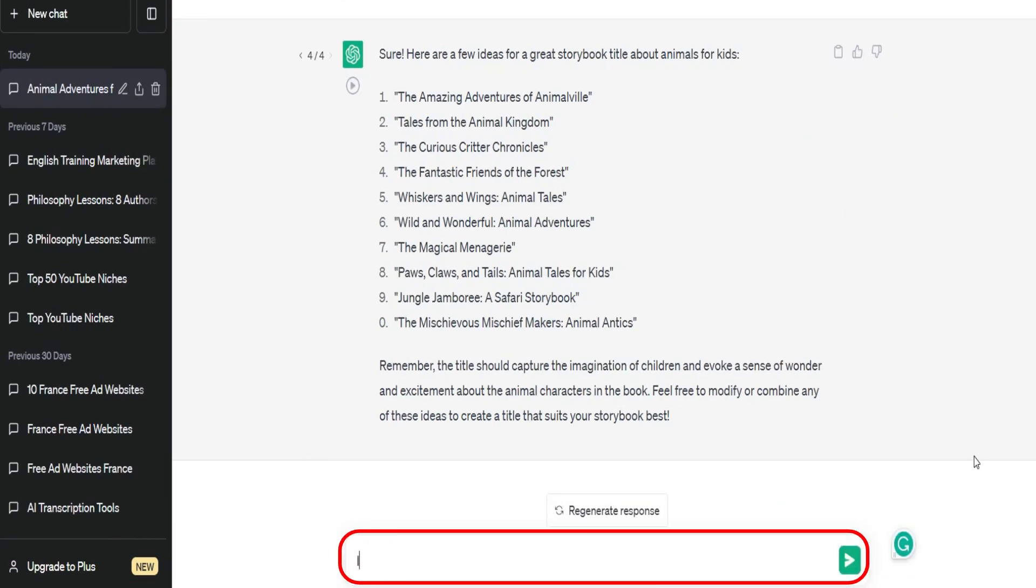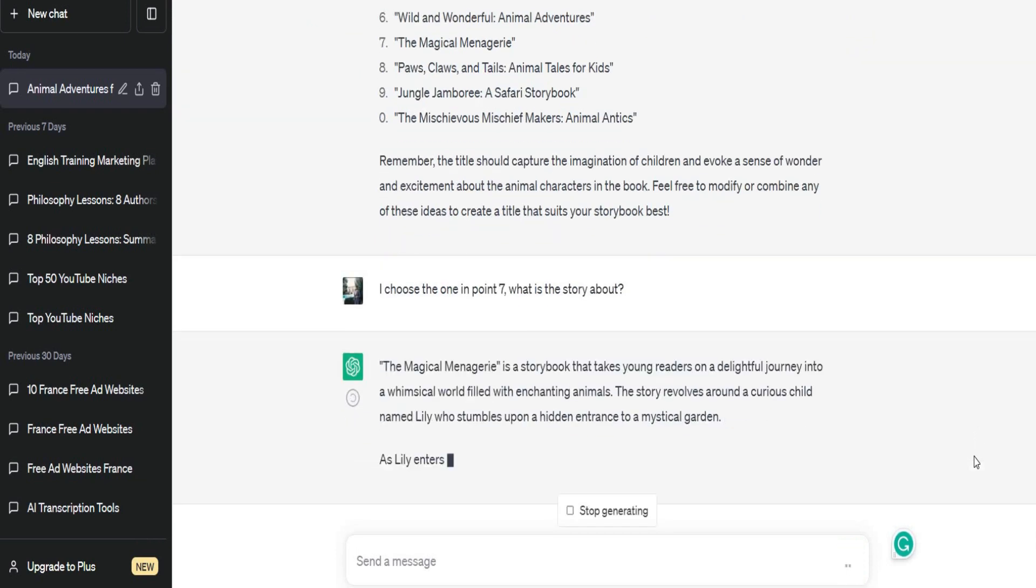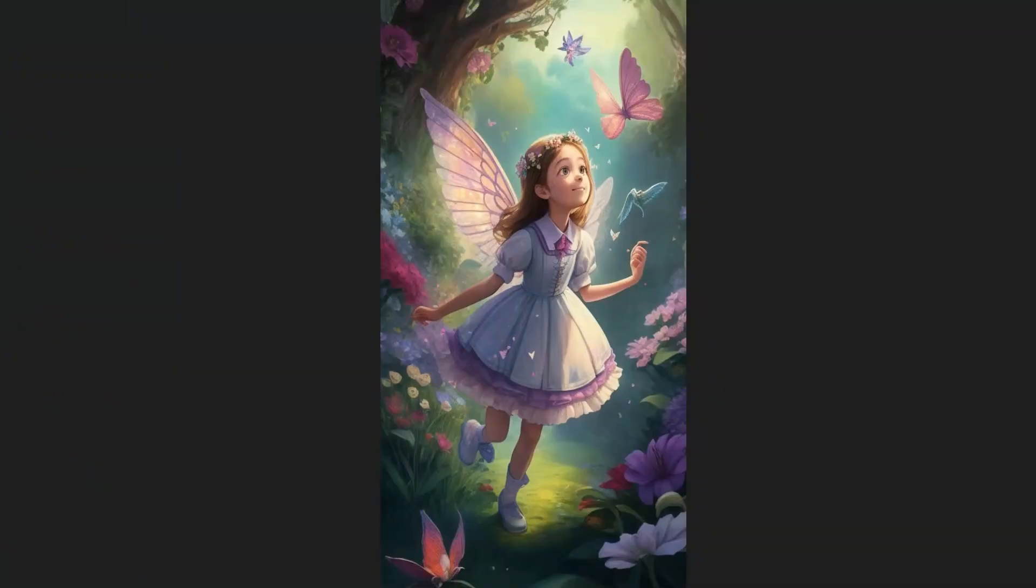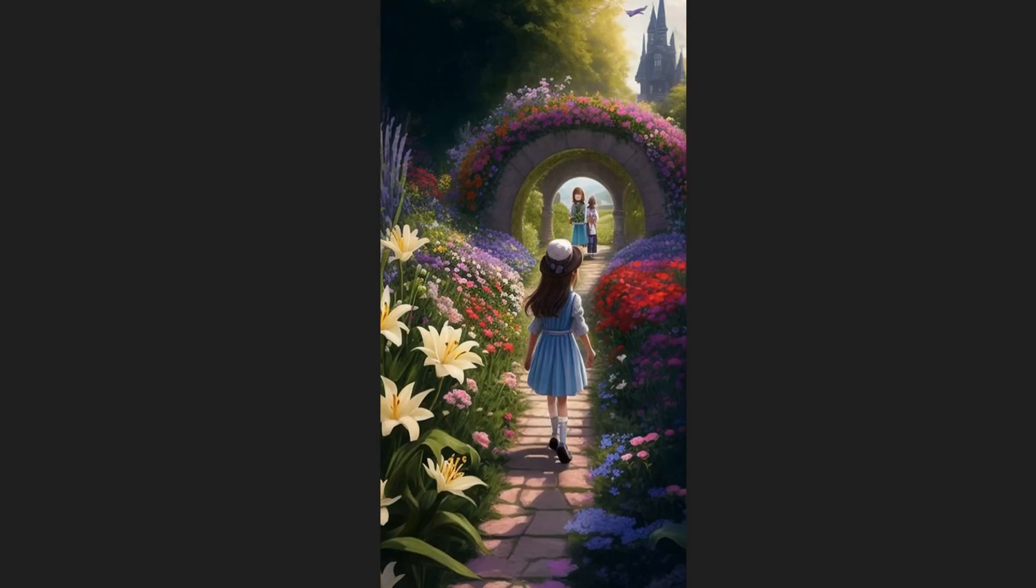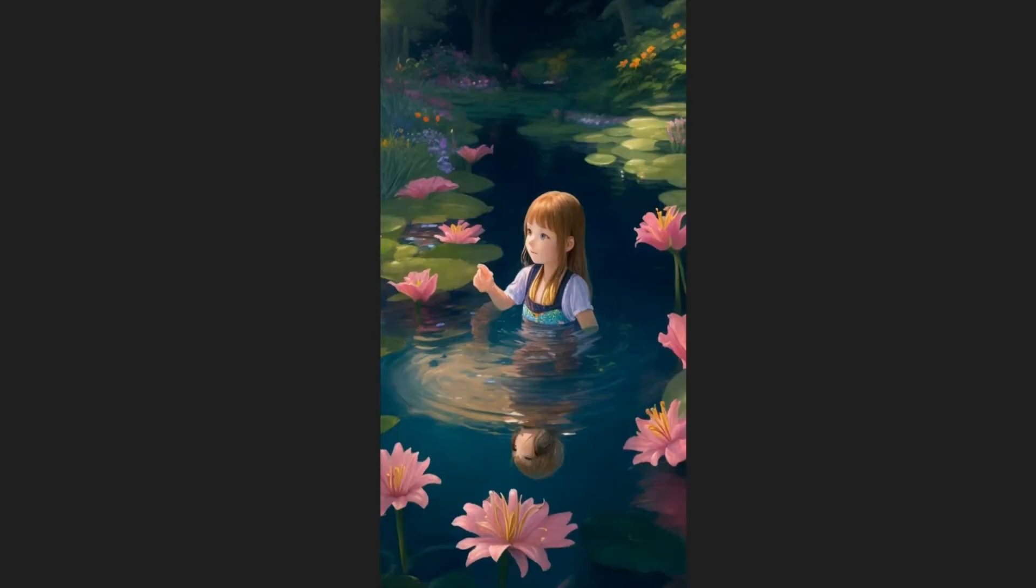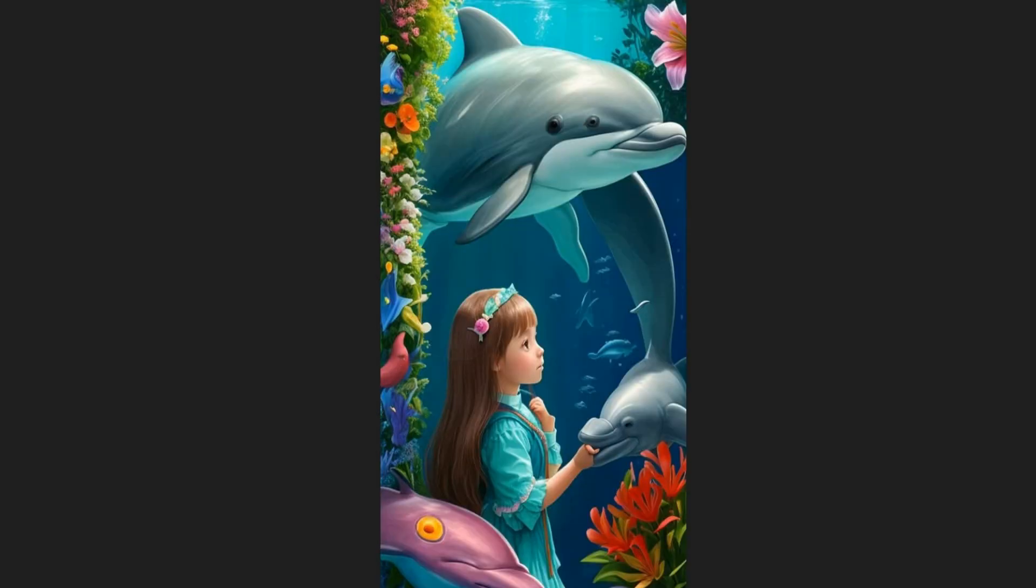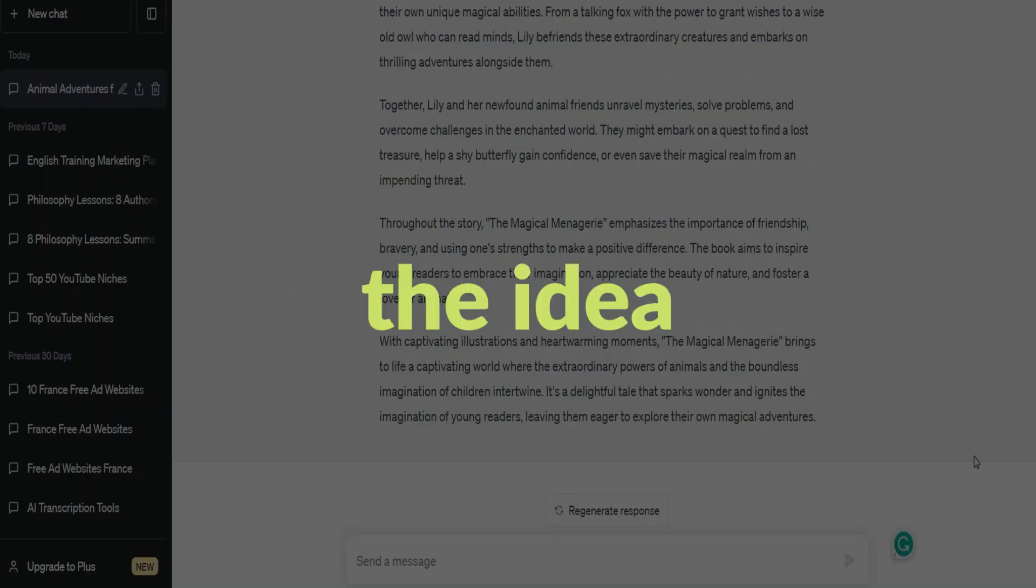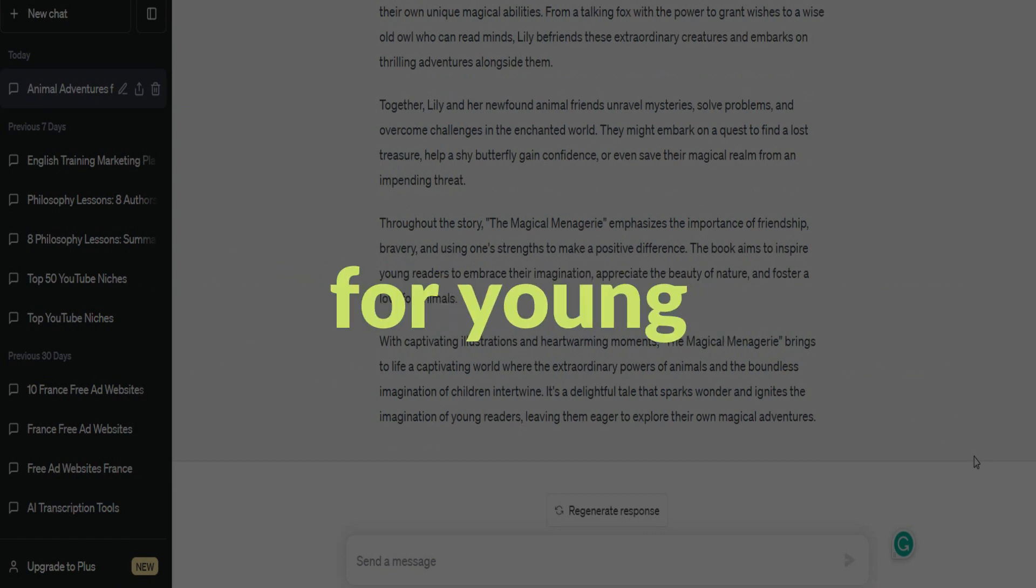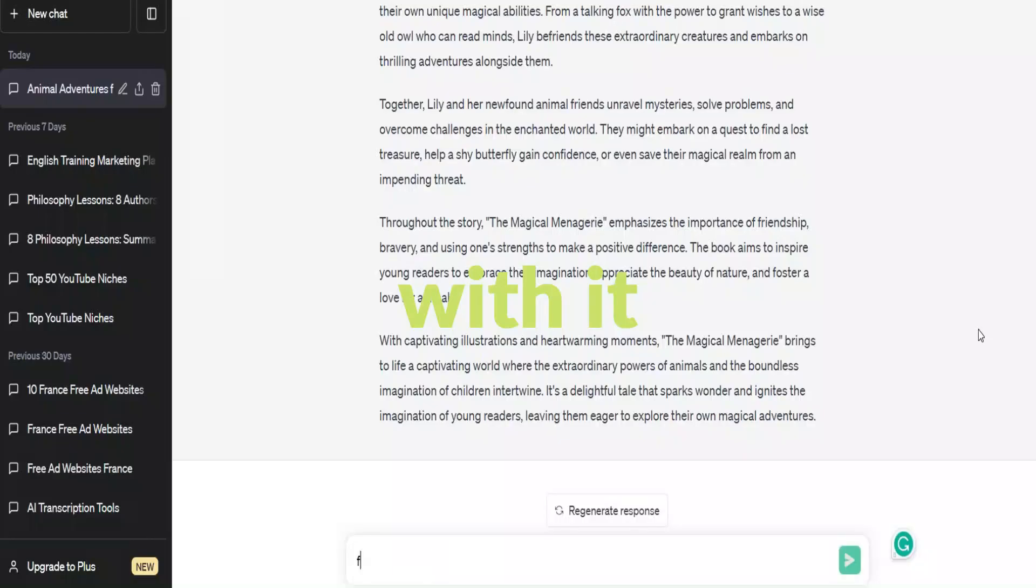After that, I typed in, I choose the one in number 7, what is the story about? And the results came that this storybook would take young readers on a delightful journey into a whimsical world filled with enchanting animals. And the story revolves around a curious child named Lily who stumbles upon a hidden entrance to a mystical garden. I really liked the idea, and I felt like it's gonna be suitable and exciting for young curious children. So, I decided to go ahead with it.